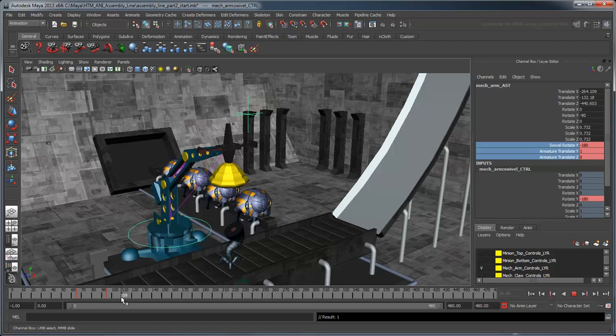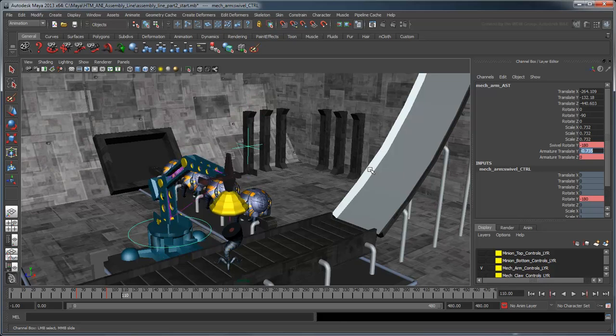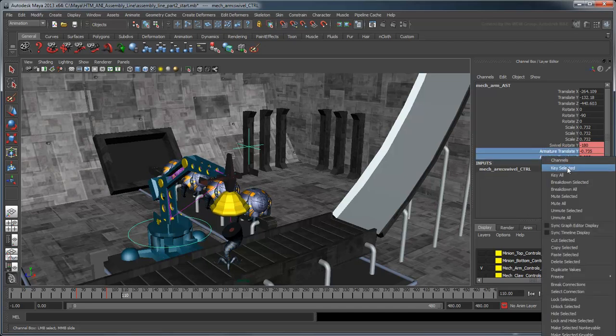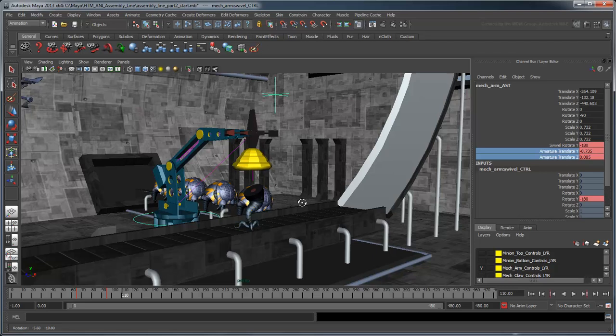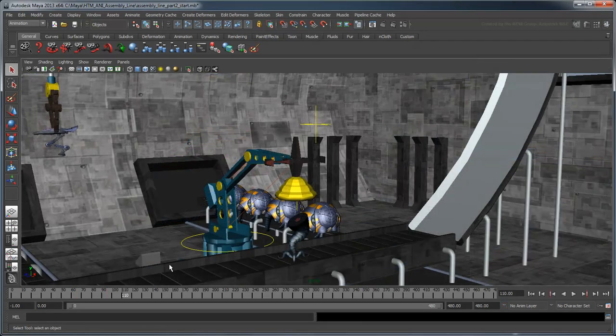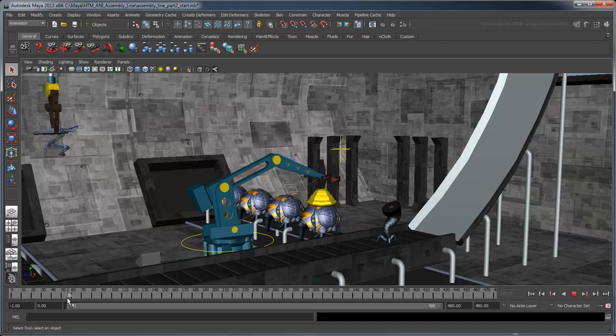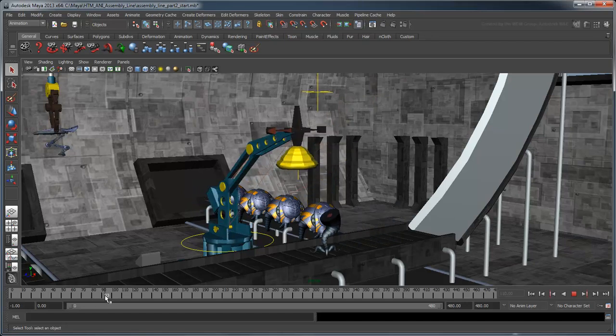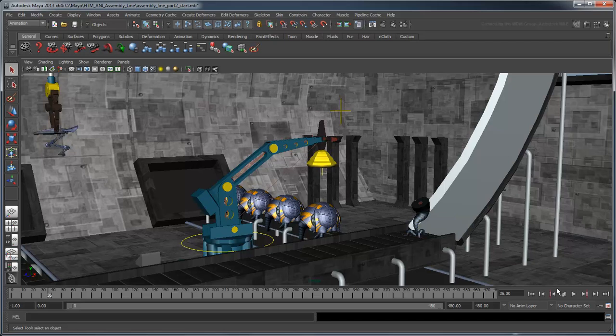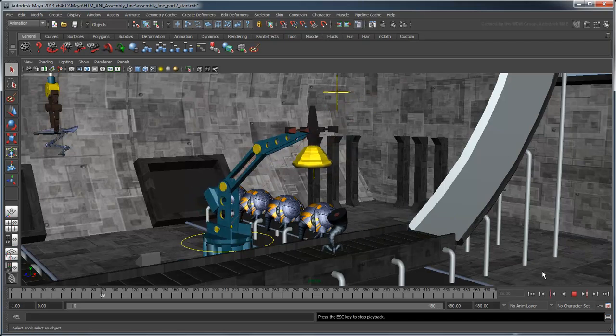Now at frame 110, keyframe the arm to a translate Y value of negative 0.735 and a translate Z value of 0.085. Using what you've learned, raise the arm back up and swivel it back. The mechanical arm now mimes its job convincingly.